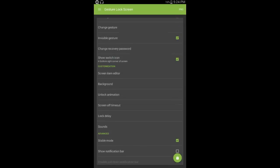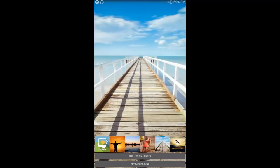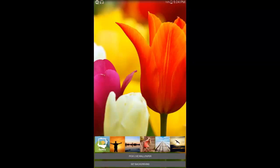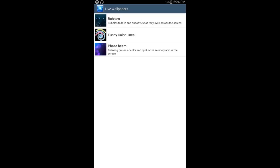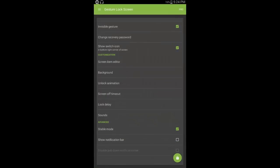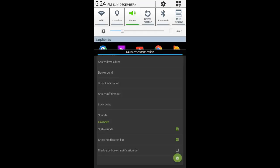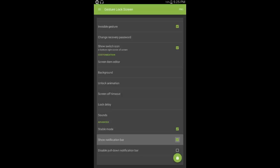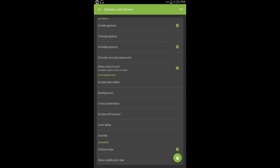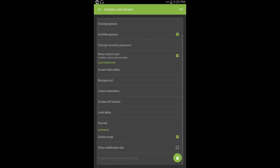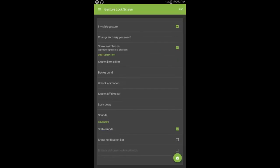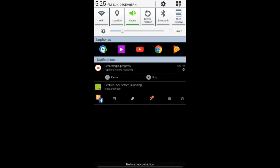I will change the background. You will have a gallery. I will change the background in the live file. You will change the notification. Click on the notification button. I will change the notification button.